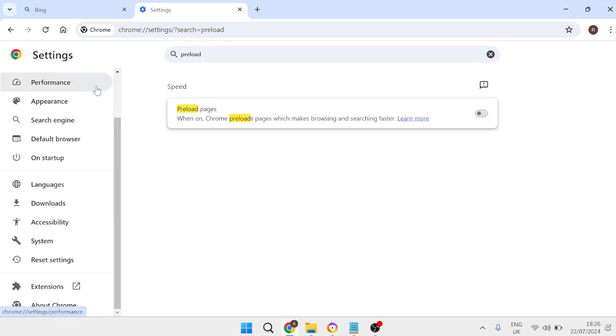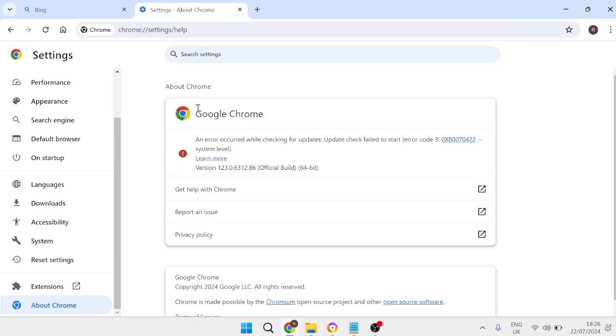and once you've done that the very last thing we're going to do is scroll down to the bottom here inside of about chrome and we're just going to ensure our Google Chrome application is fully up to date just by pressing this check for updates button.